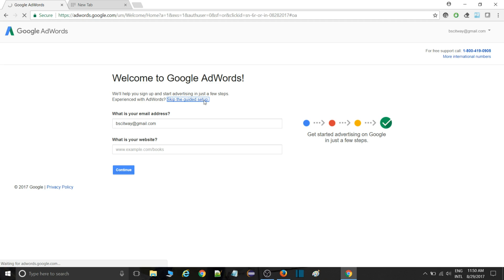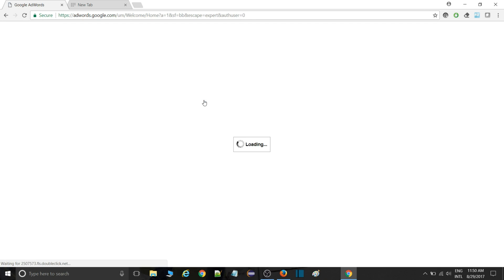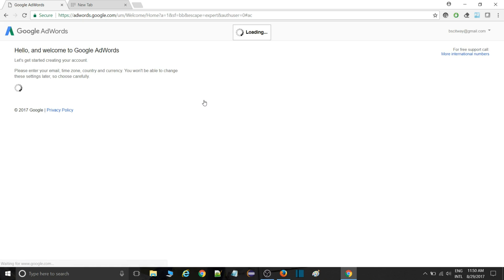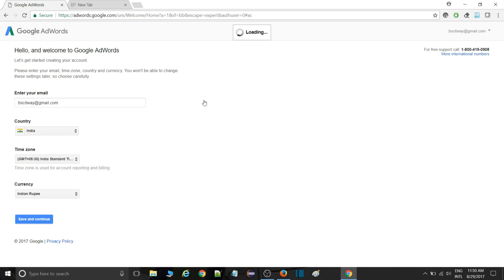Therefore, the issue I faced is that you don't need to go with that continue button. Simply skip that and then save and continue.